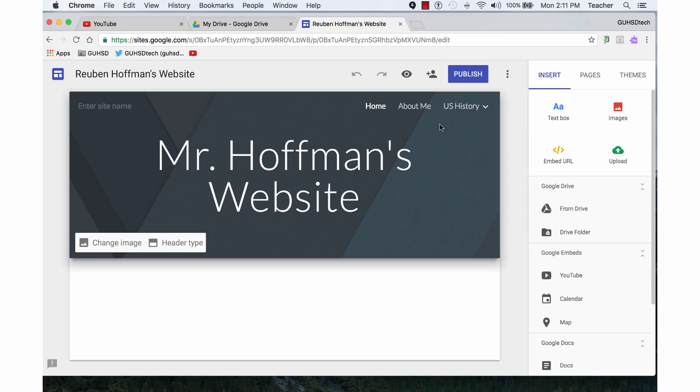In this tutorial, you'll learn the options that are available in the new Google Sites for themes, colors, and fonts.